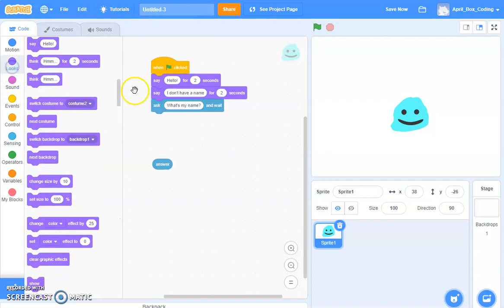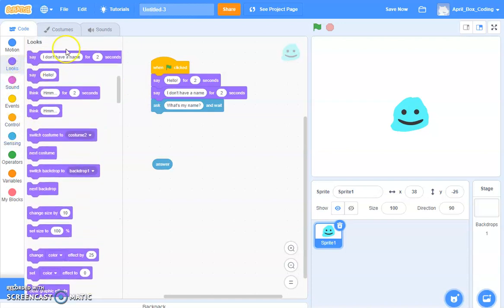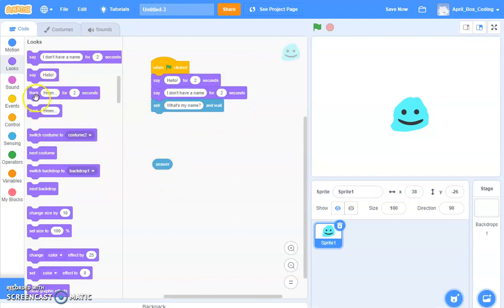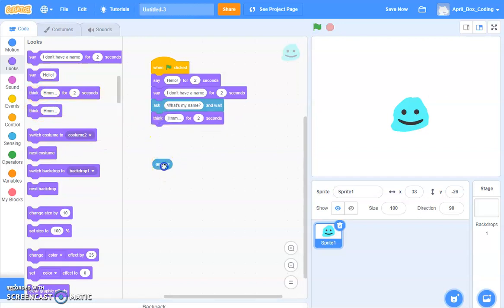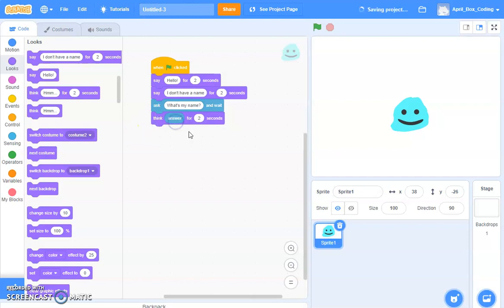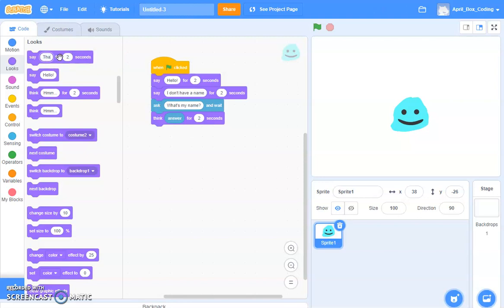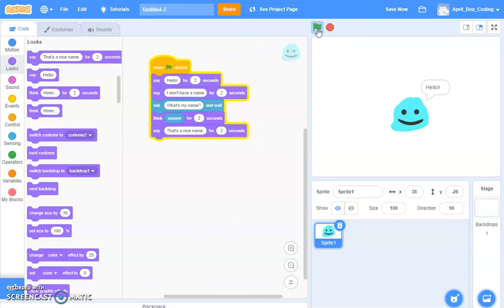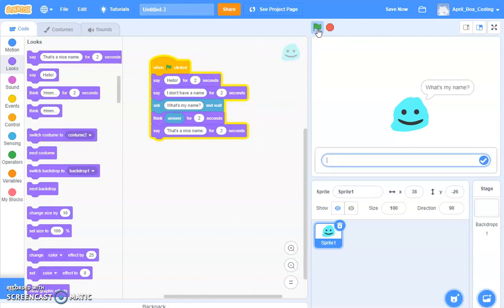Okay, but you want the name to be blob, right? Okay, no, we're going to use the answer. And then drag the say block and use the answer for two seconds. And then it says that's a nice name.